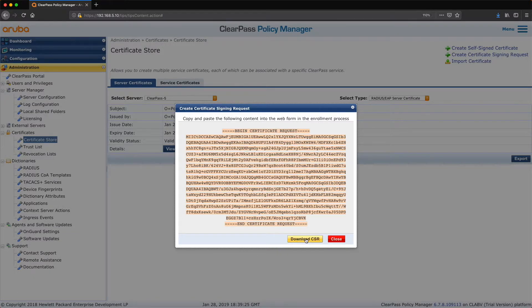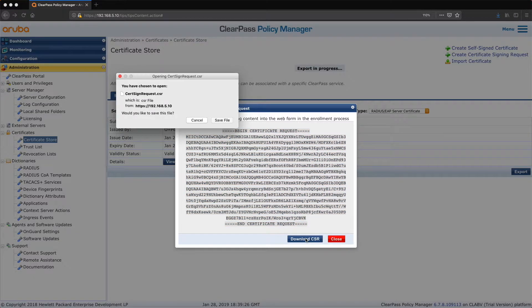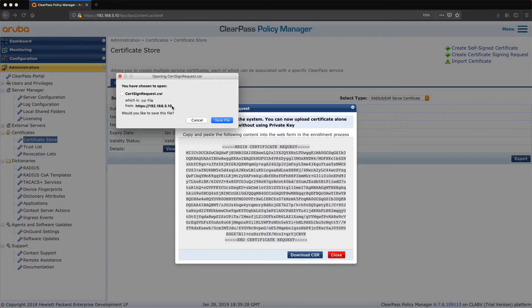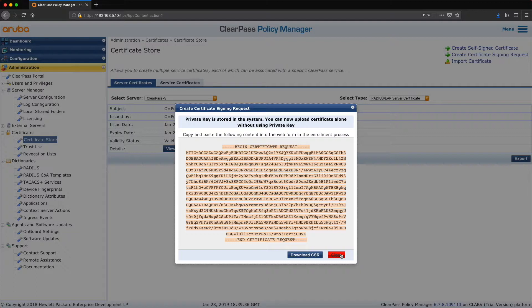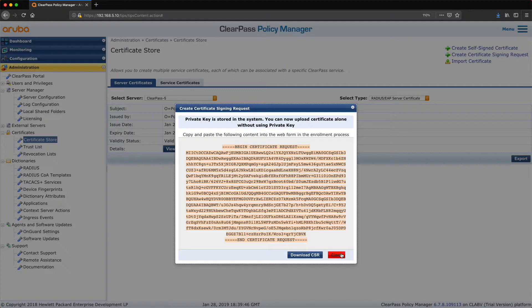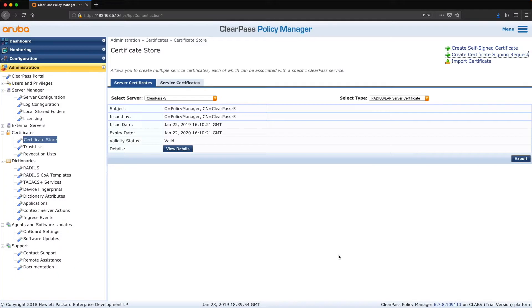And download the signing request, signing request, there we are, save file. When I saw another video on this by Herman, he had the private key as well, but the private key is just stored in the system rather than you seeing it as a separate file, I believe. And it says private key is stored in the system, you can now upload certificate alone without using the private key. Okay, so we've got the signing request.